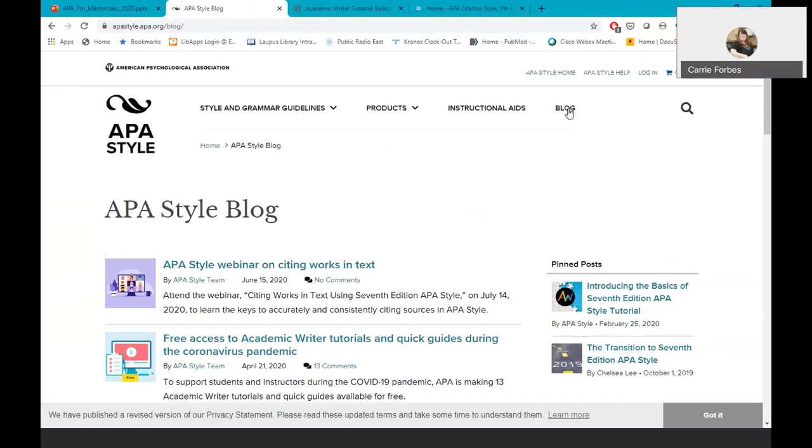The last thing on the APA site I want to show you is the APA Style Blog. This is where you will find questions answered and updated information. The blog acts as a supplement to information in the book. APA also has the 7th edition available as an e-book through select vendors. Unfortunately, the library will not be able to have an online version of the book, because APA is not making institutional licenses or institutional subscriptions available.